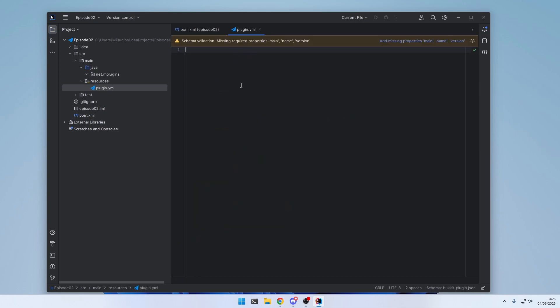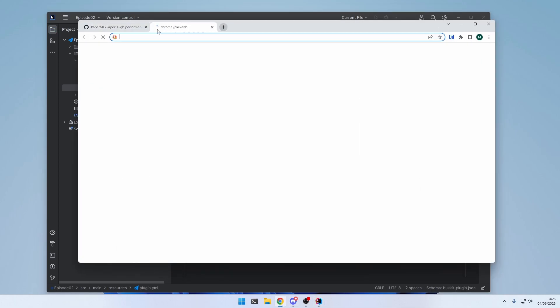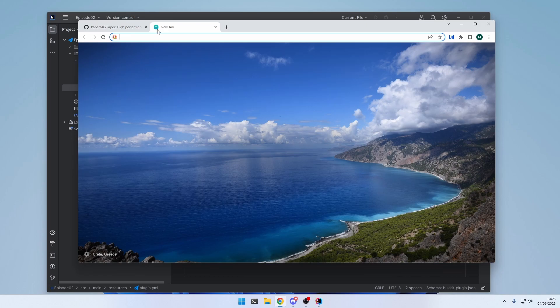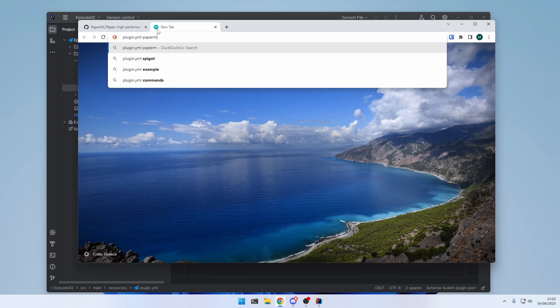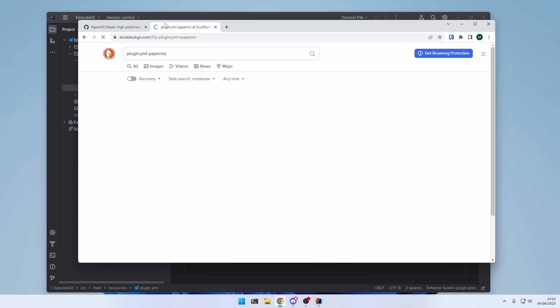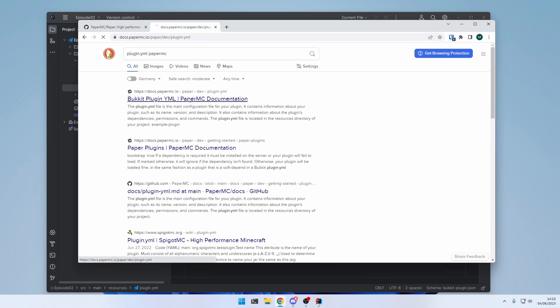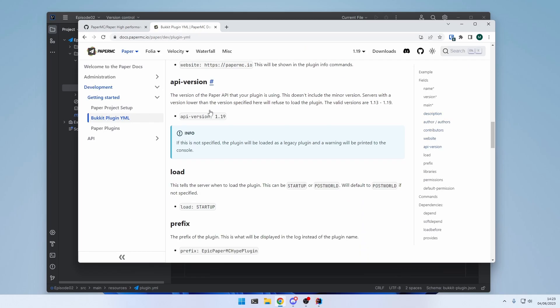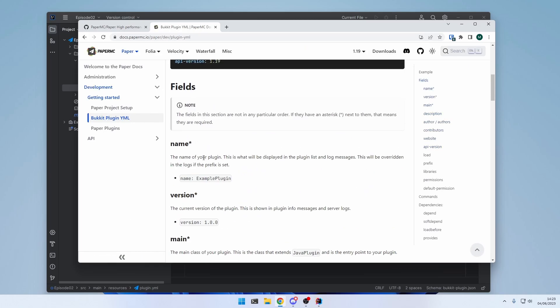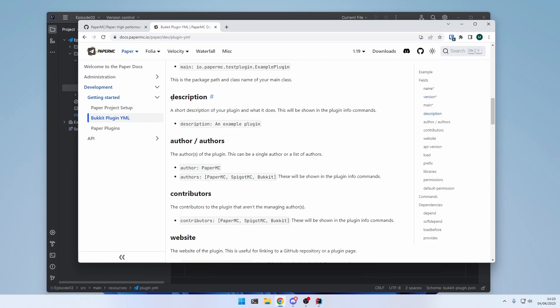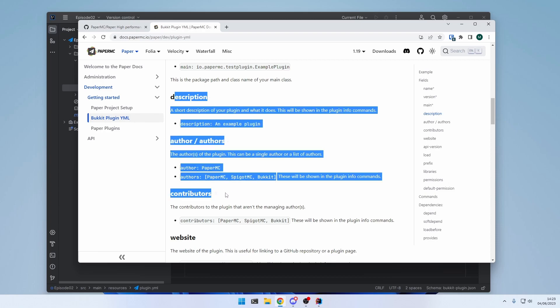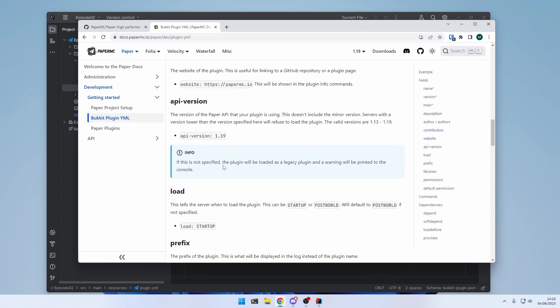This plugin.yml follows a certain structure. We can look that structure up on the paper documentation. Plugin.yml Paper MC. And as you can see right here, we need a name attribute. A version attribute. And a main attribute. There are also a few other attributes. But those are optional.